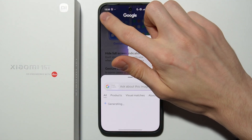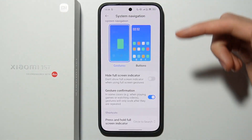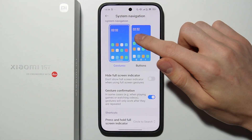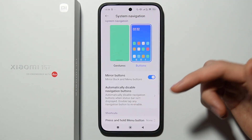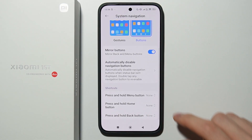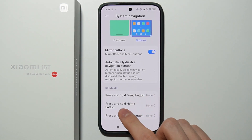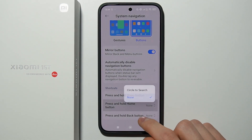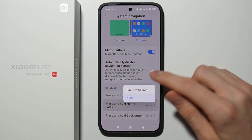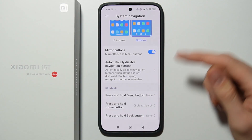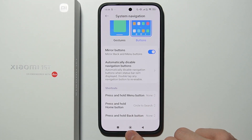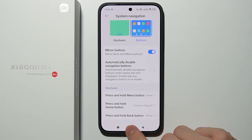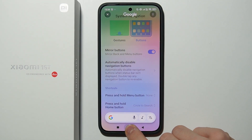If you are using button navigation, it is the same situation. You are able to find 'Press and hold home button' over here. Select Circle to Search the same way, and then hold the center button to activate it.